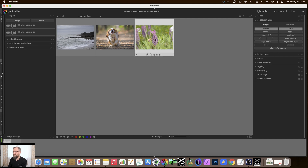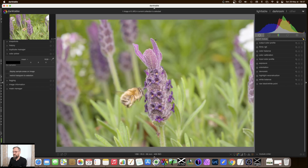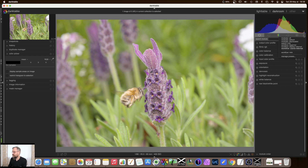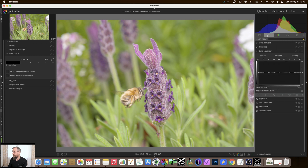If I double-click on that, we find the picture that we already modified in the first episodes, but this time I want to add some contrast to the photo. There is a module that does that called the tone equalizer, which is in the second tab. If you are using the workflow scene-referred menus, which I highly recommend, the tone equalizer is here — let's switch it on.